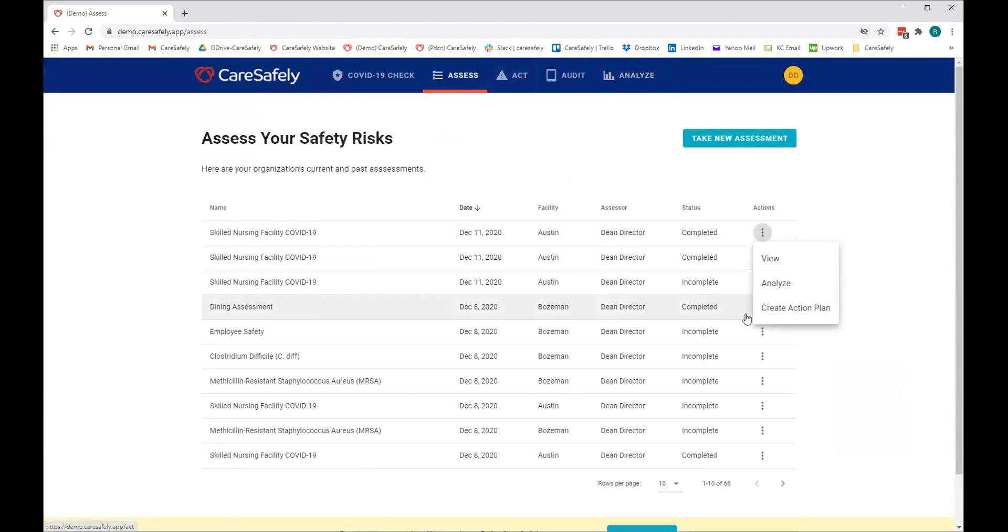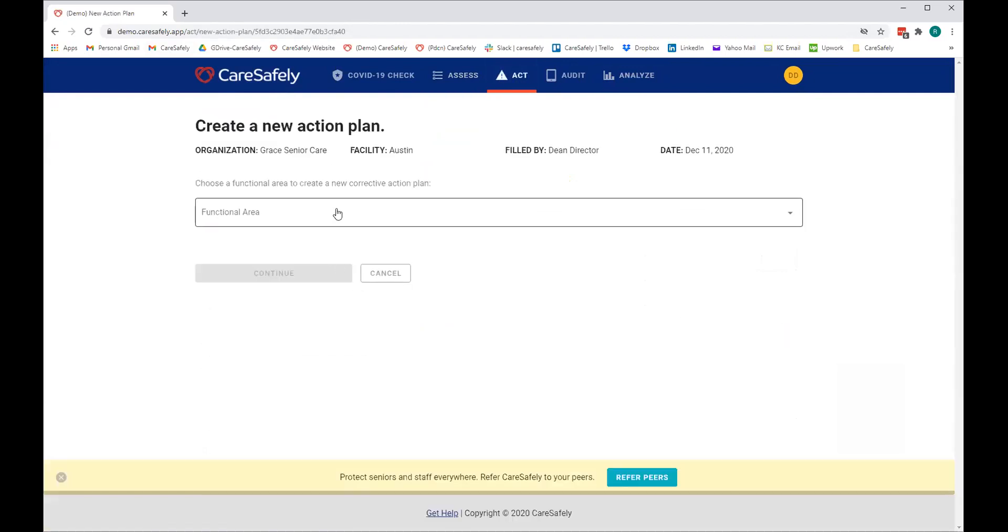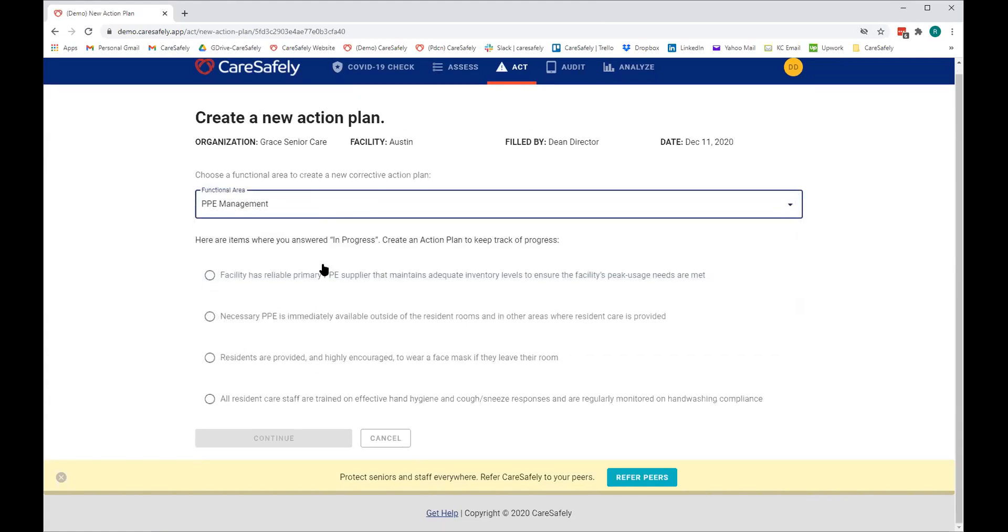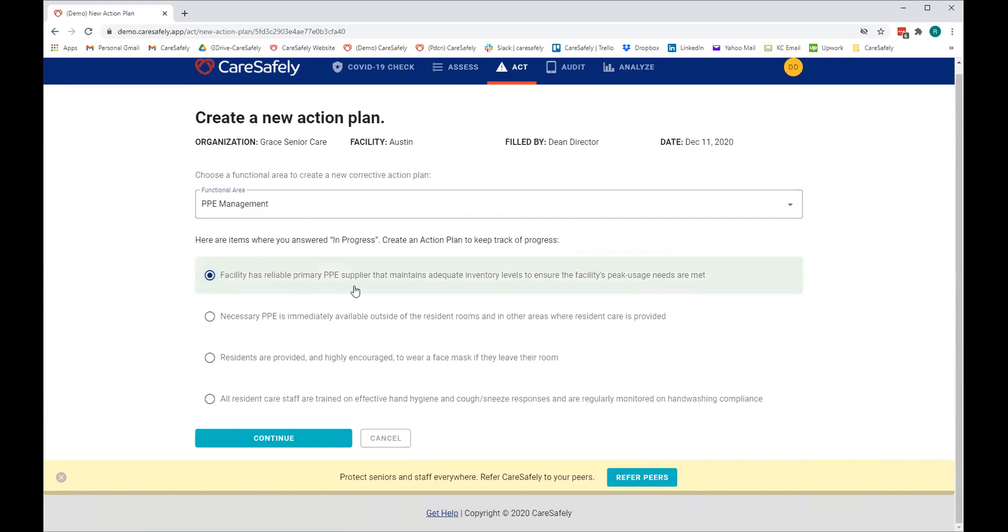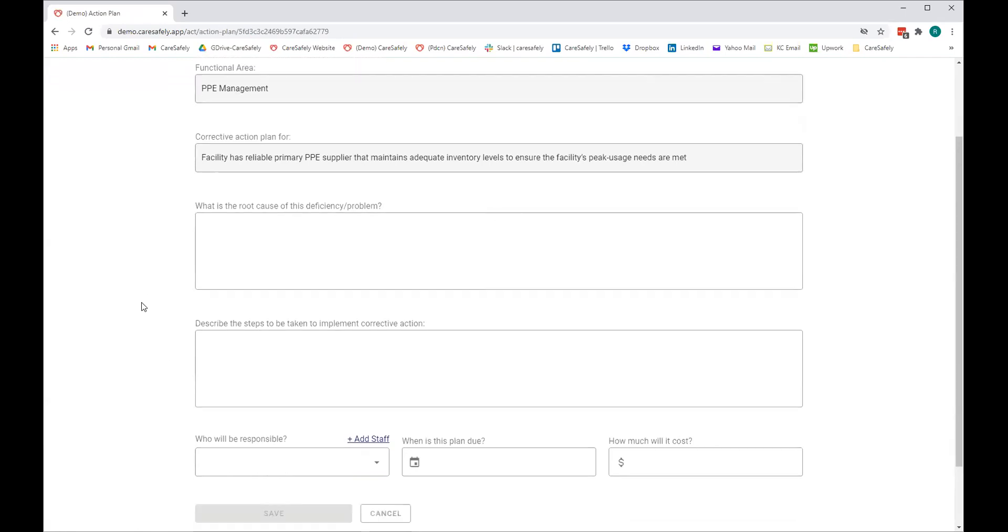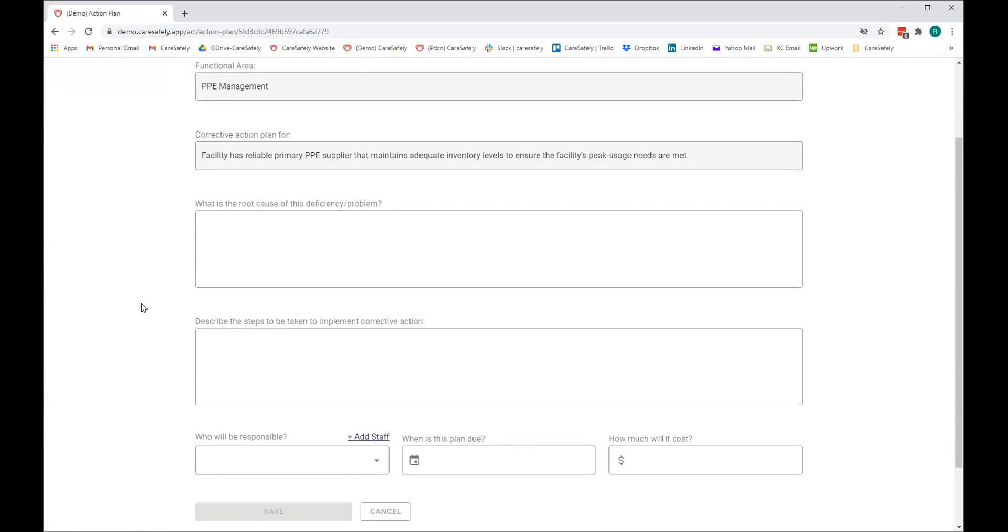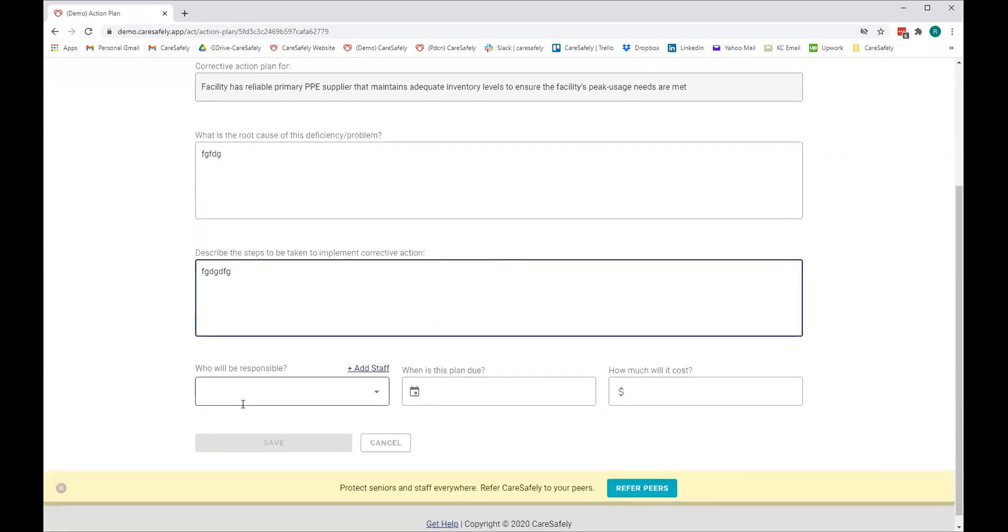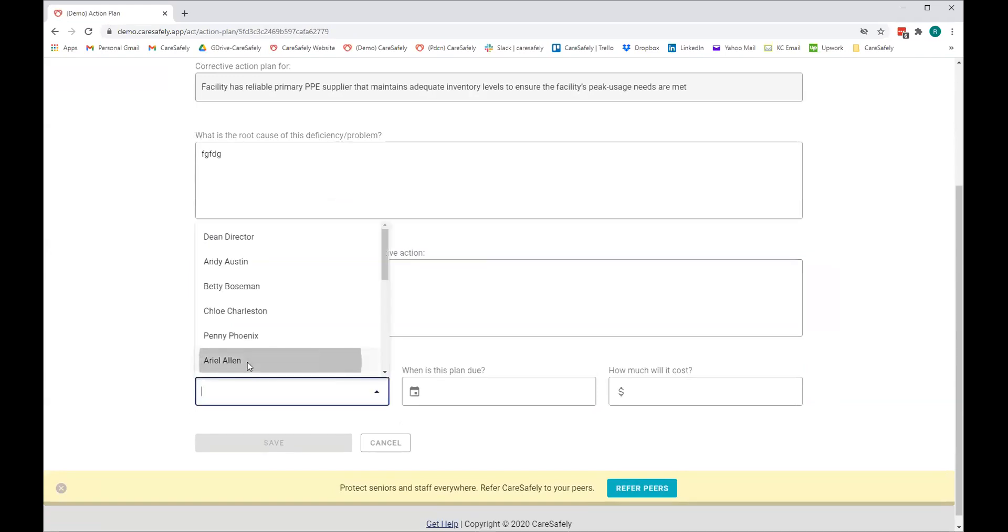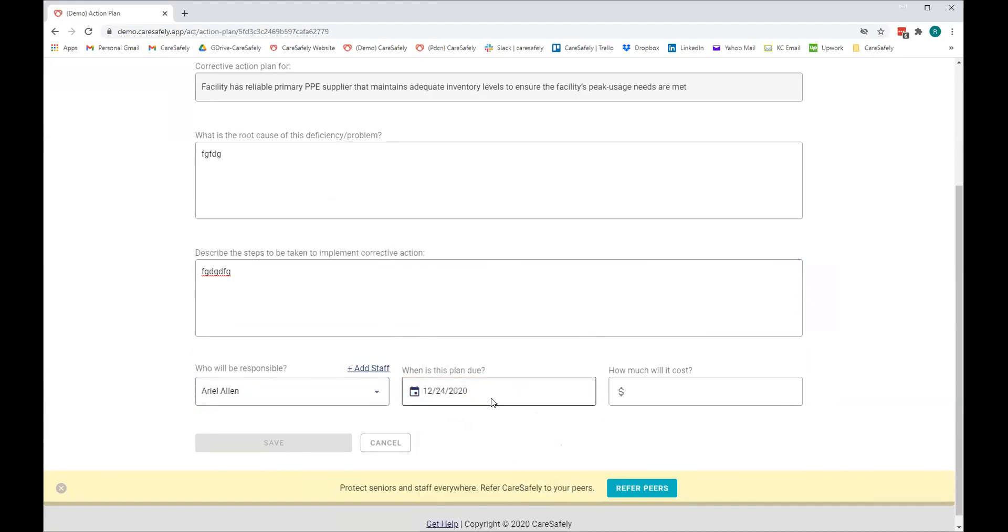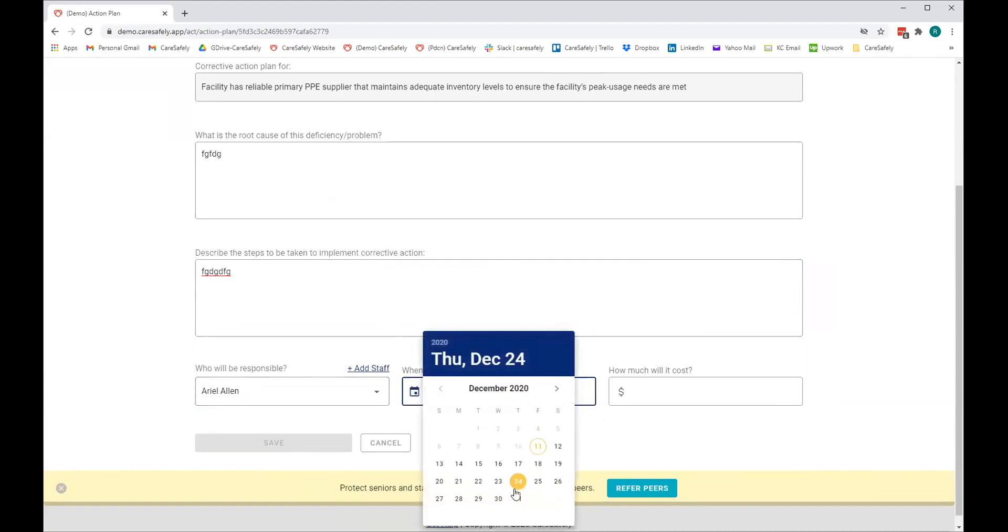But the most important part of all this is the second piece, which is creating action plans. And what an action plan is, is you pick the area you want to work on. Let's say we pick PPE. It automatically populates all the in-progress items that we've identified in the assessment. And it puts it in here. And let's say, we're going to work on this one: facility has a reliable primary PPE supplier that maintains adequate inventory levels to meet your usage needs. What an action plan does, essentially, it's an incredibly simple, but incredibly powerful way of saying, what's the problem we have with this issue, this risk? What are we going to do to fix it? What are the specific steps we're going to take?